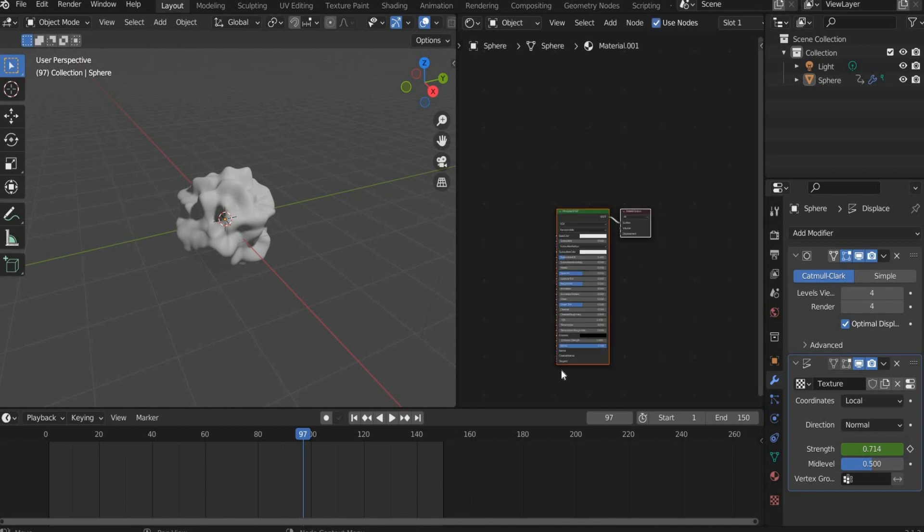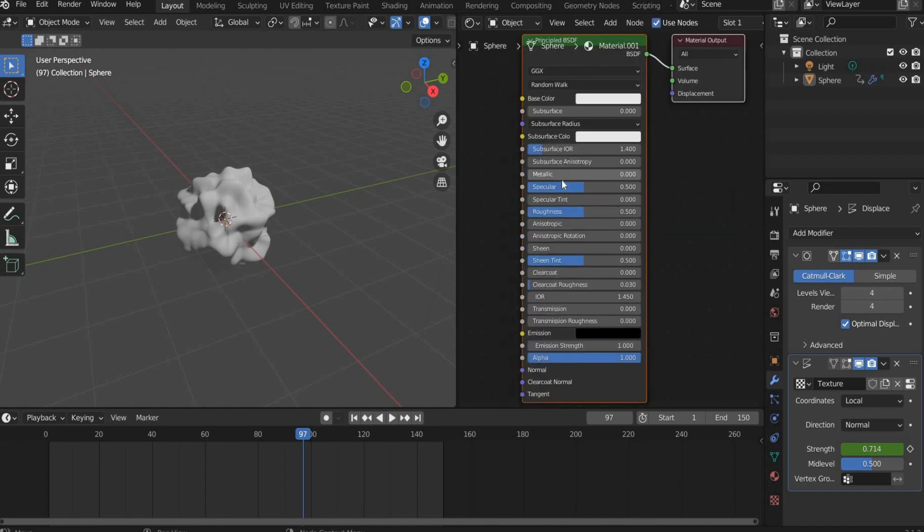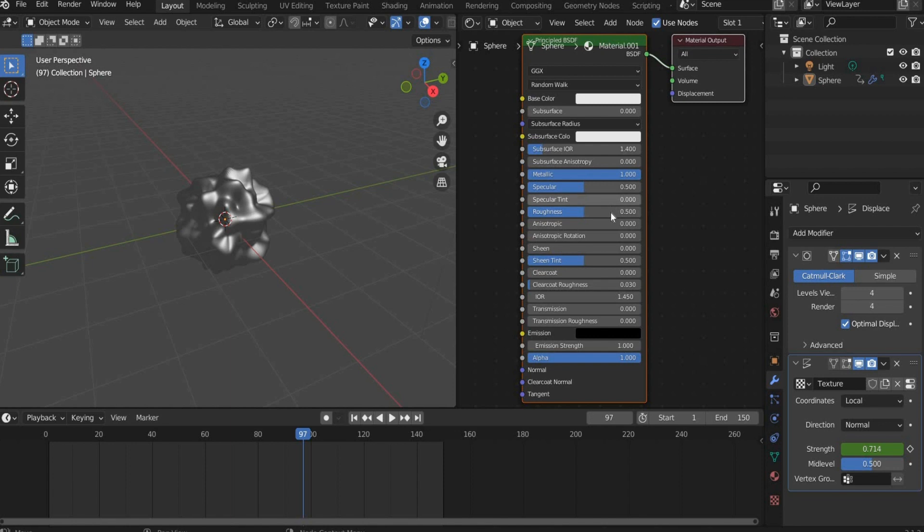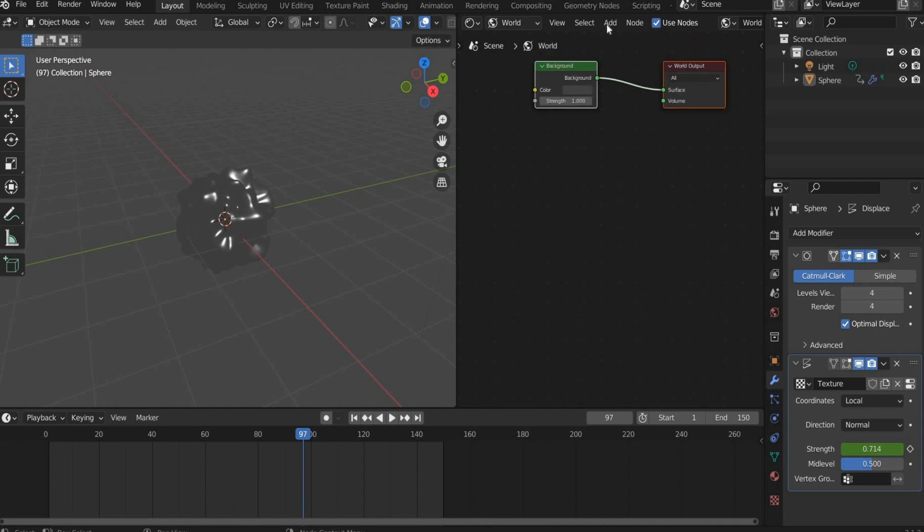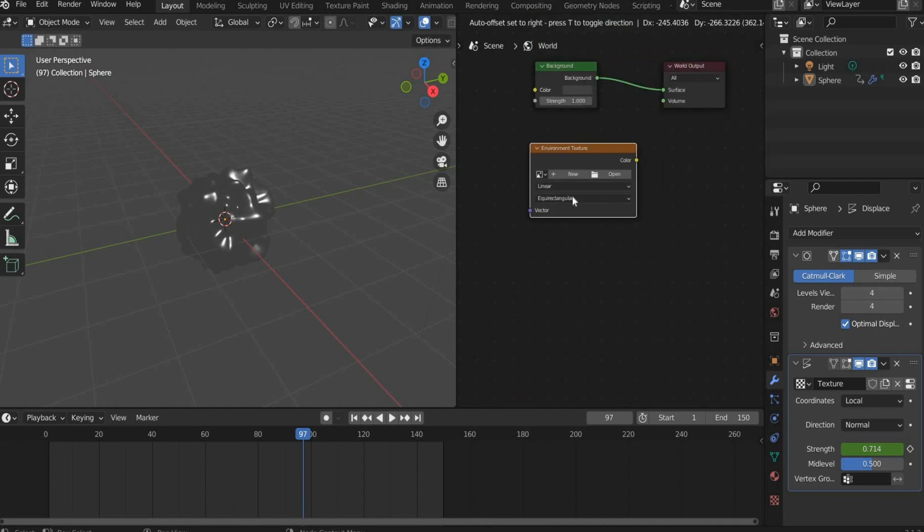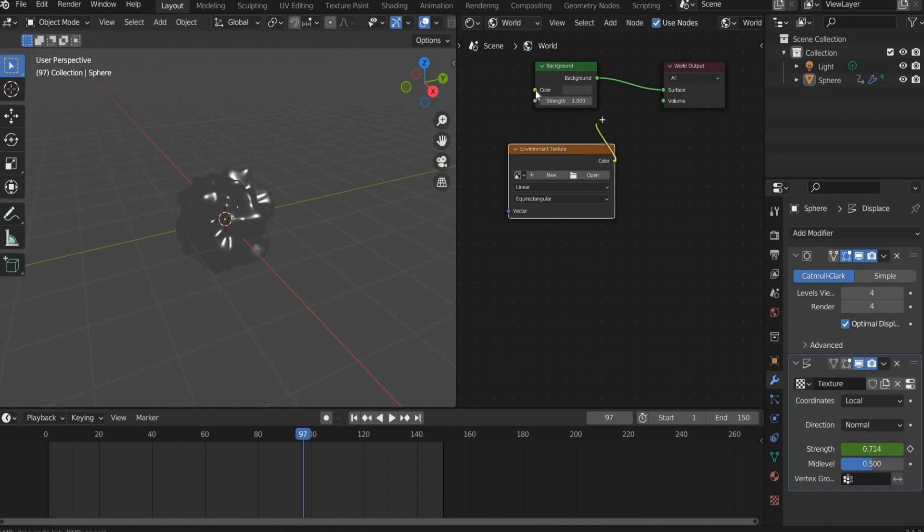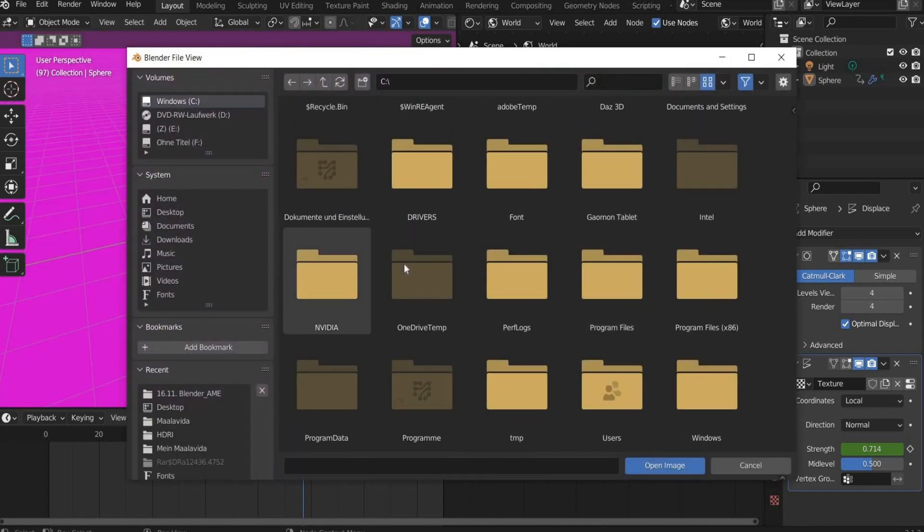Create a new material. Set Metallic to 1 and Roughness to 0.2. Then switch to the World mode. Search for Environment Texture and insert a picture of your choice. You will find the link to the graphic in the caption.